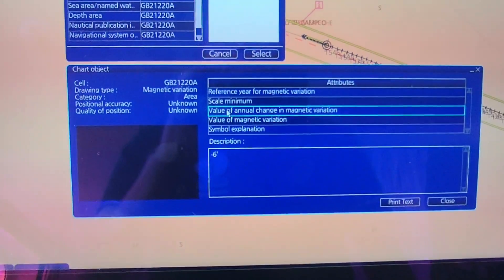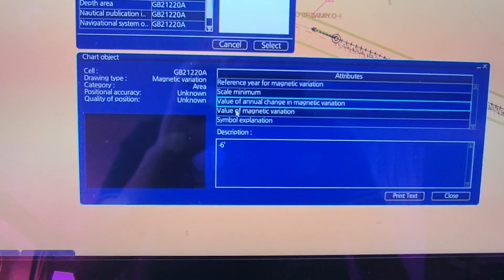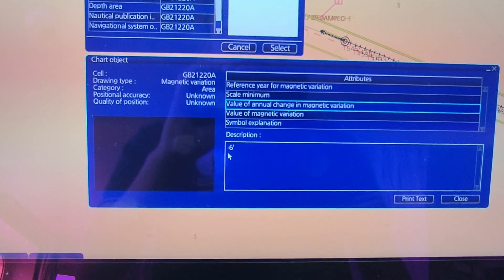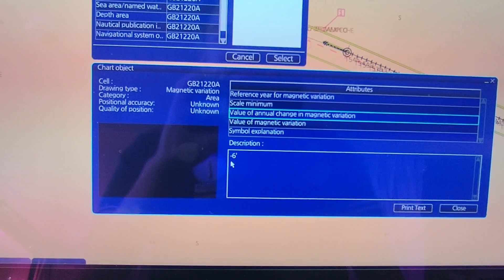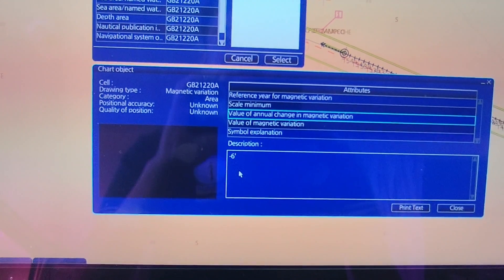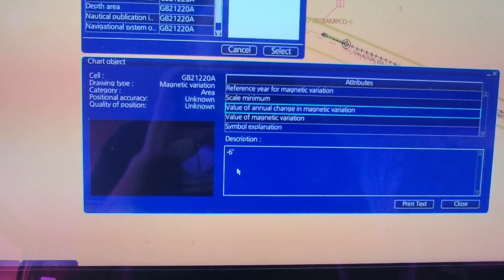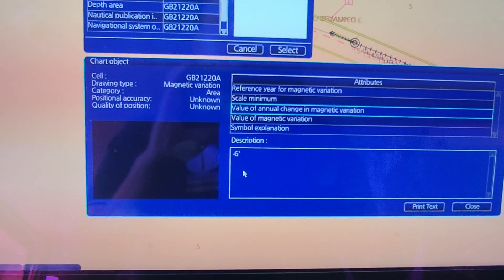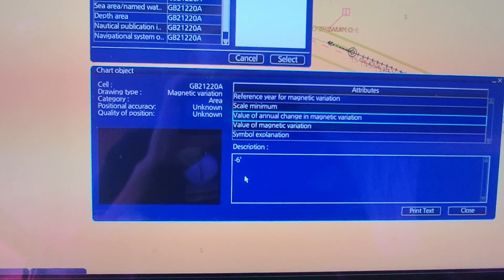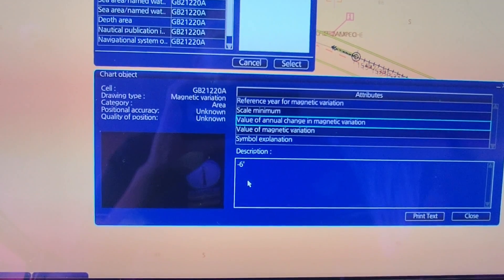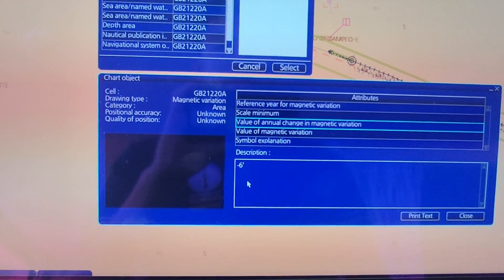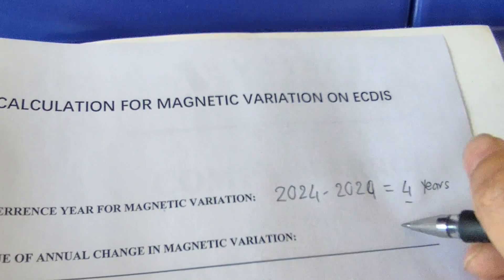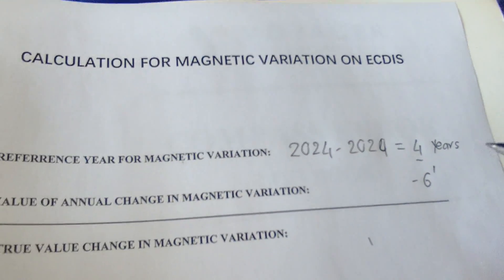So that means every year the magnetic variation will change 6 minutes, or you can call it 6 minutes west. I will write down here minus 6 minutes.